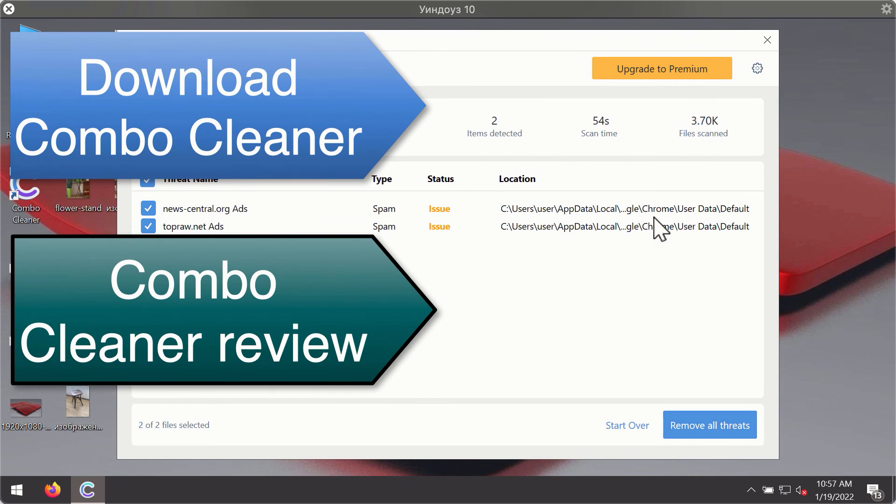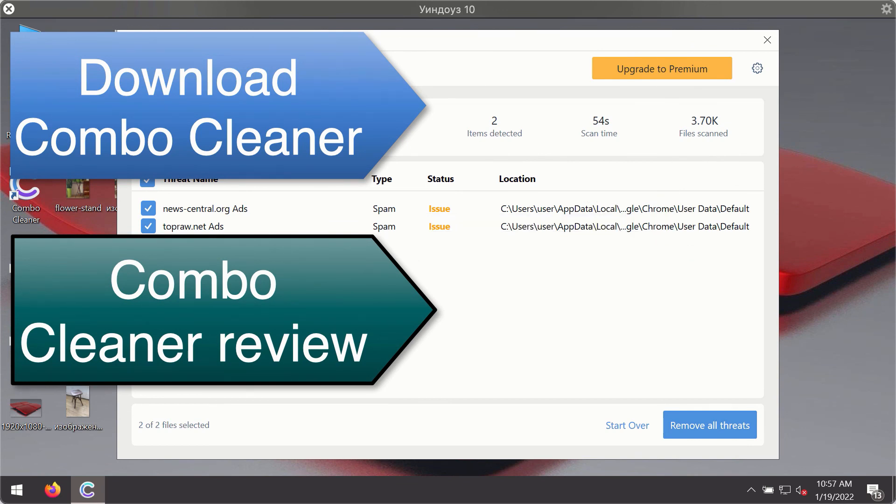You'll be able to remove each threat manually by going to these locations, or you may consider upgrading to the premium license to remove these threats from your computer automatically.